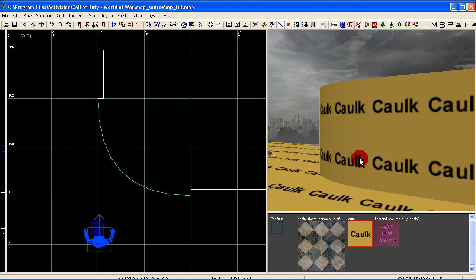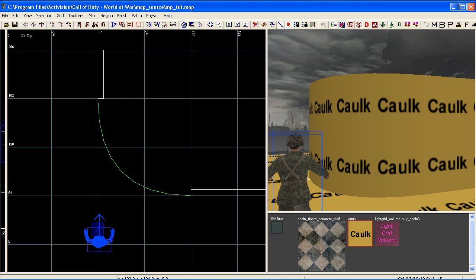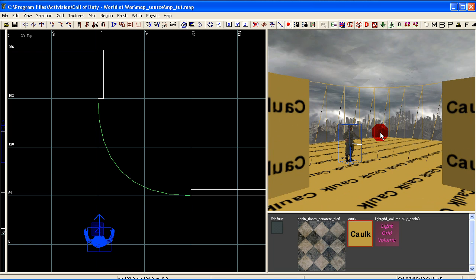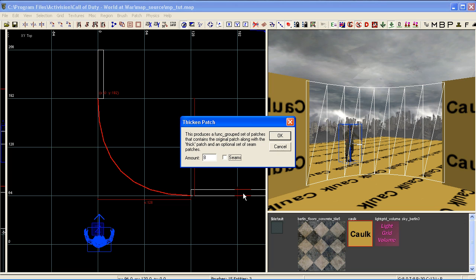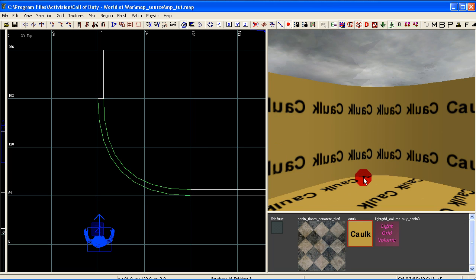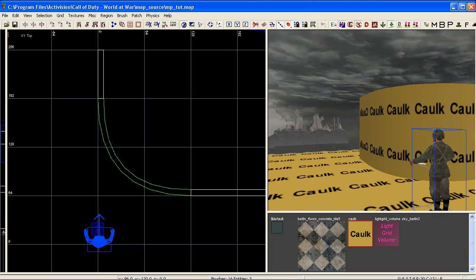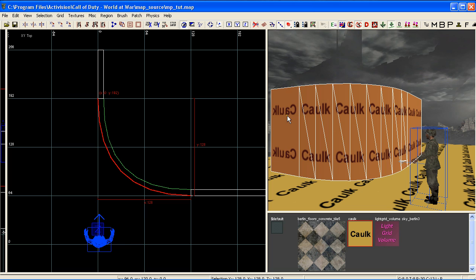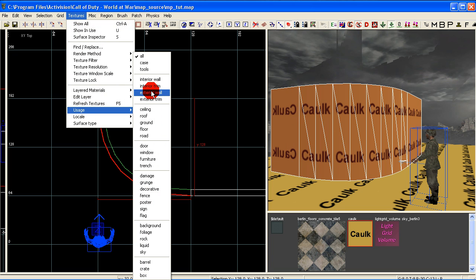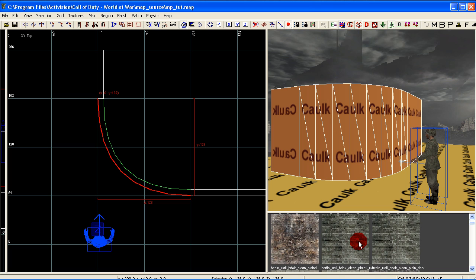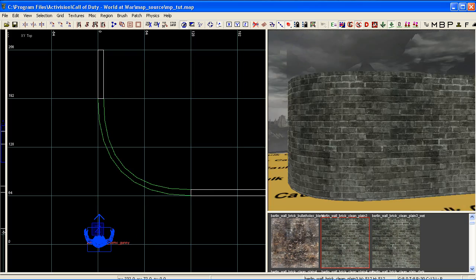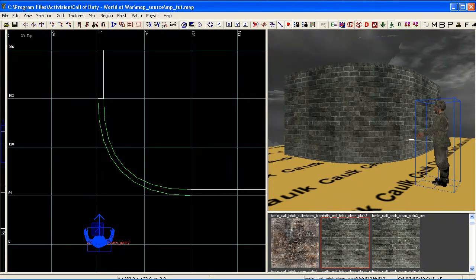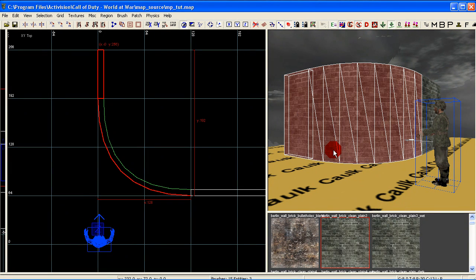If we want to create a curve on the inside as well, we can bring up the Thicken tool by pressing Ctrl+Shift+T. I'm going to leave it on Grid 8, deselect seams, click OK — and there it's created a mirrored curve on the inside of our building. One thing to consider when making curves: you won't be able to portal them. The easiest workaround is to create some brushes on the inside that separate this from the main structure of the building.